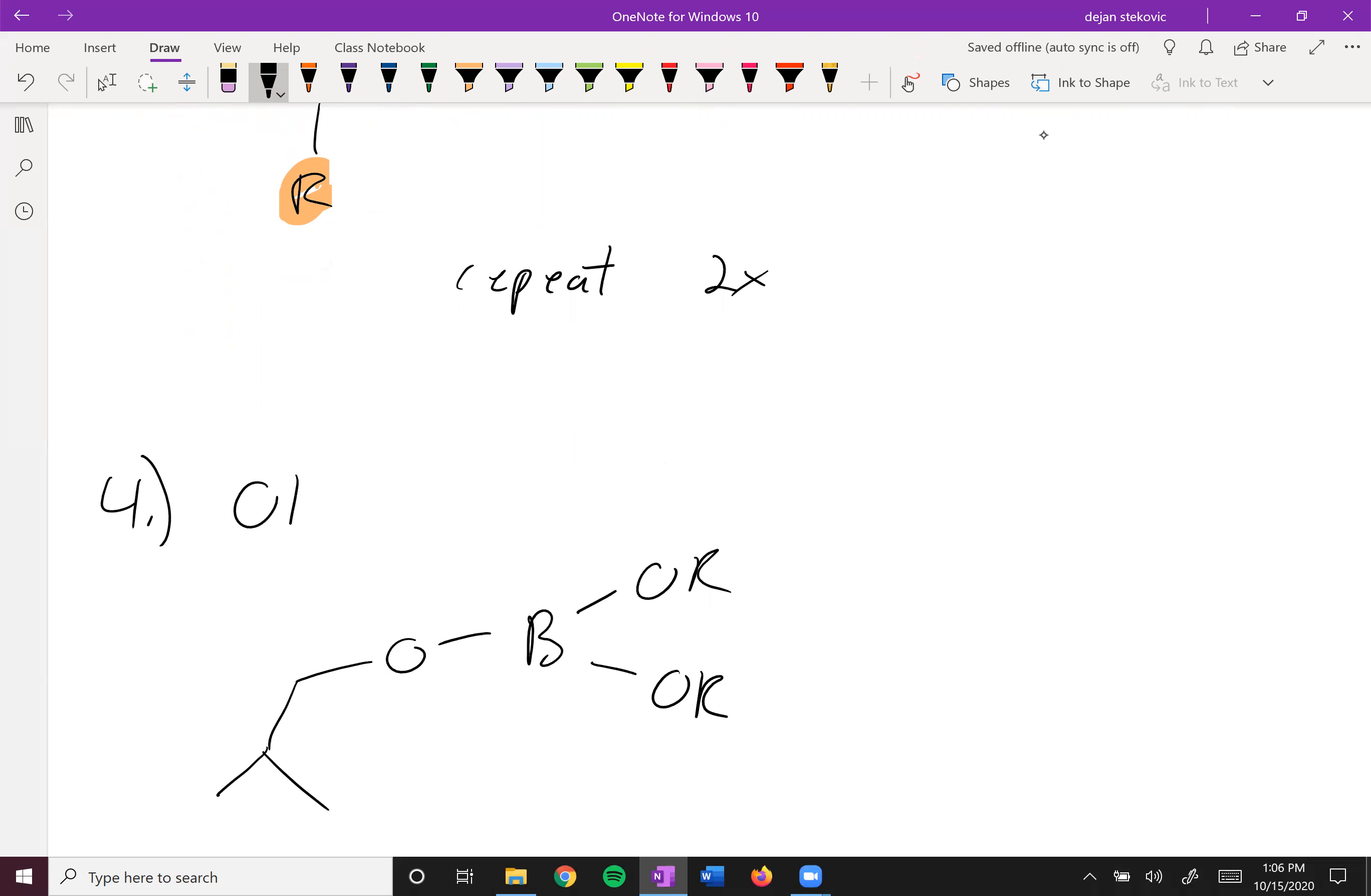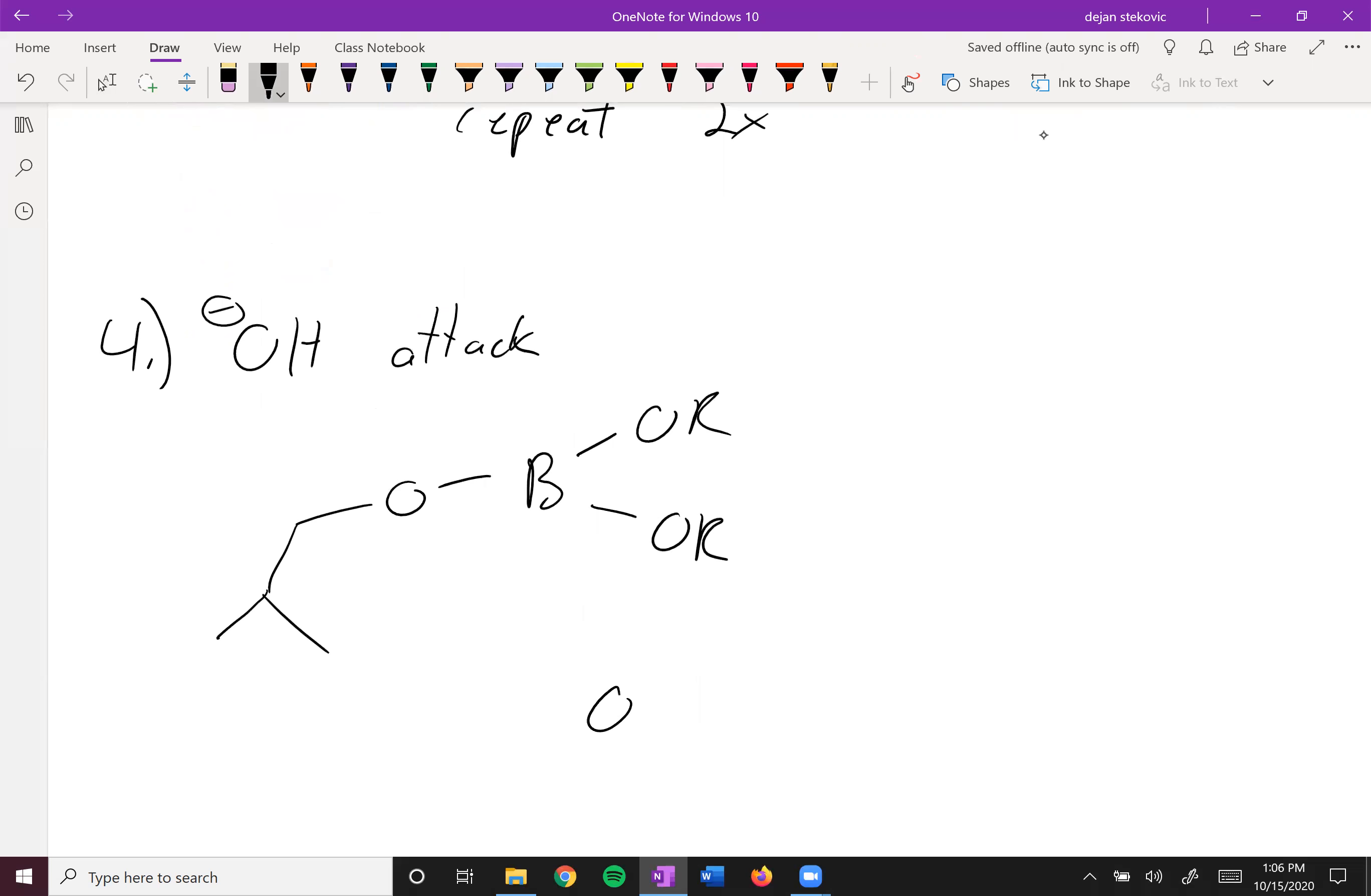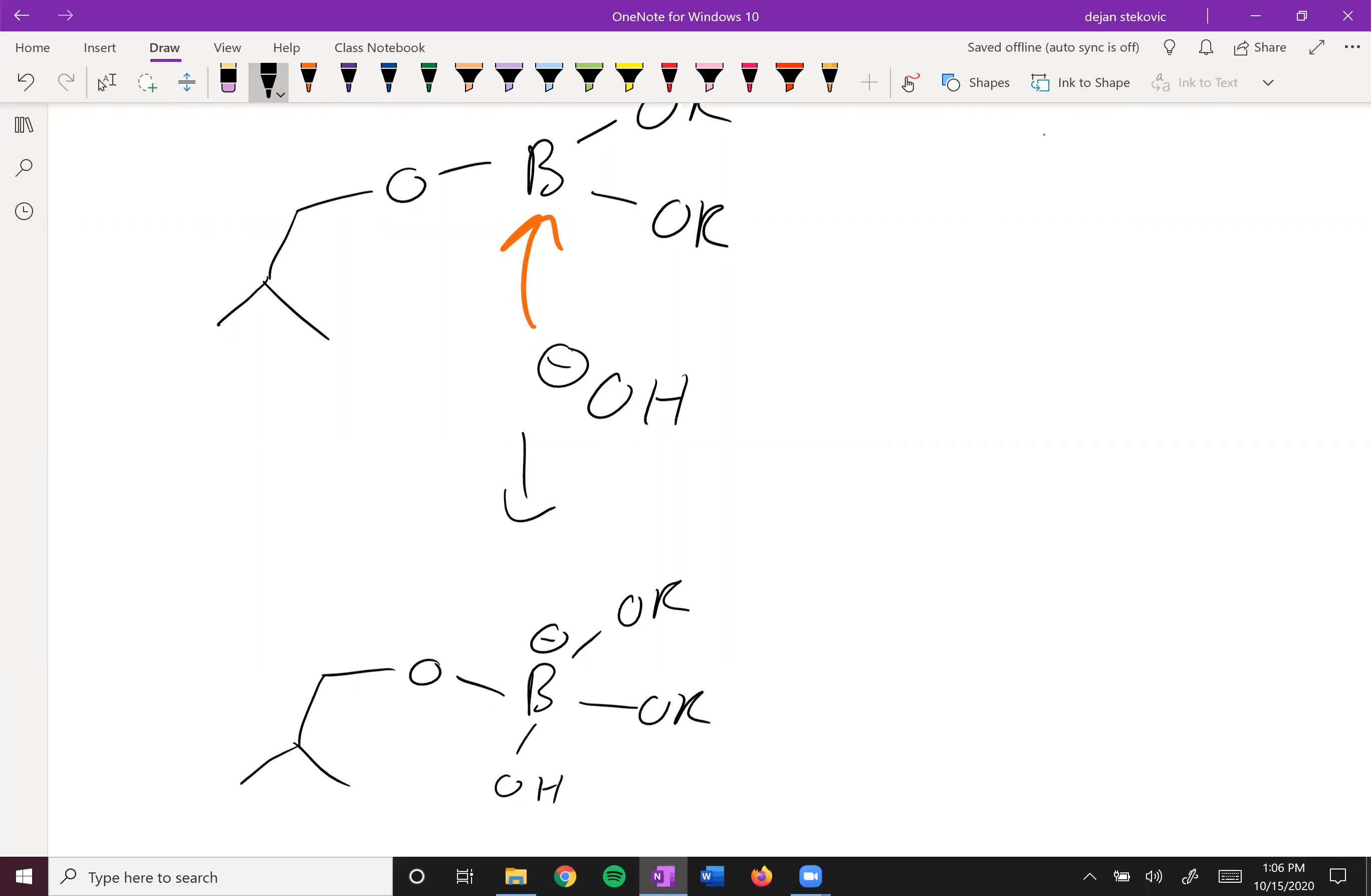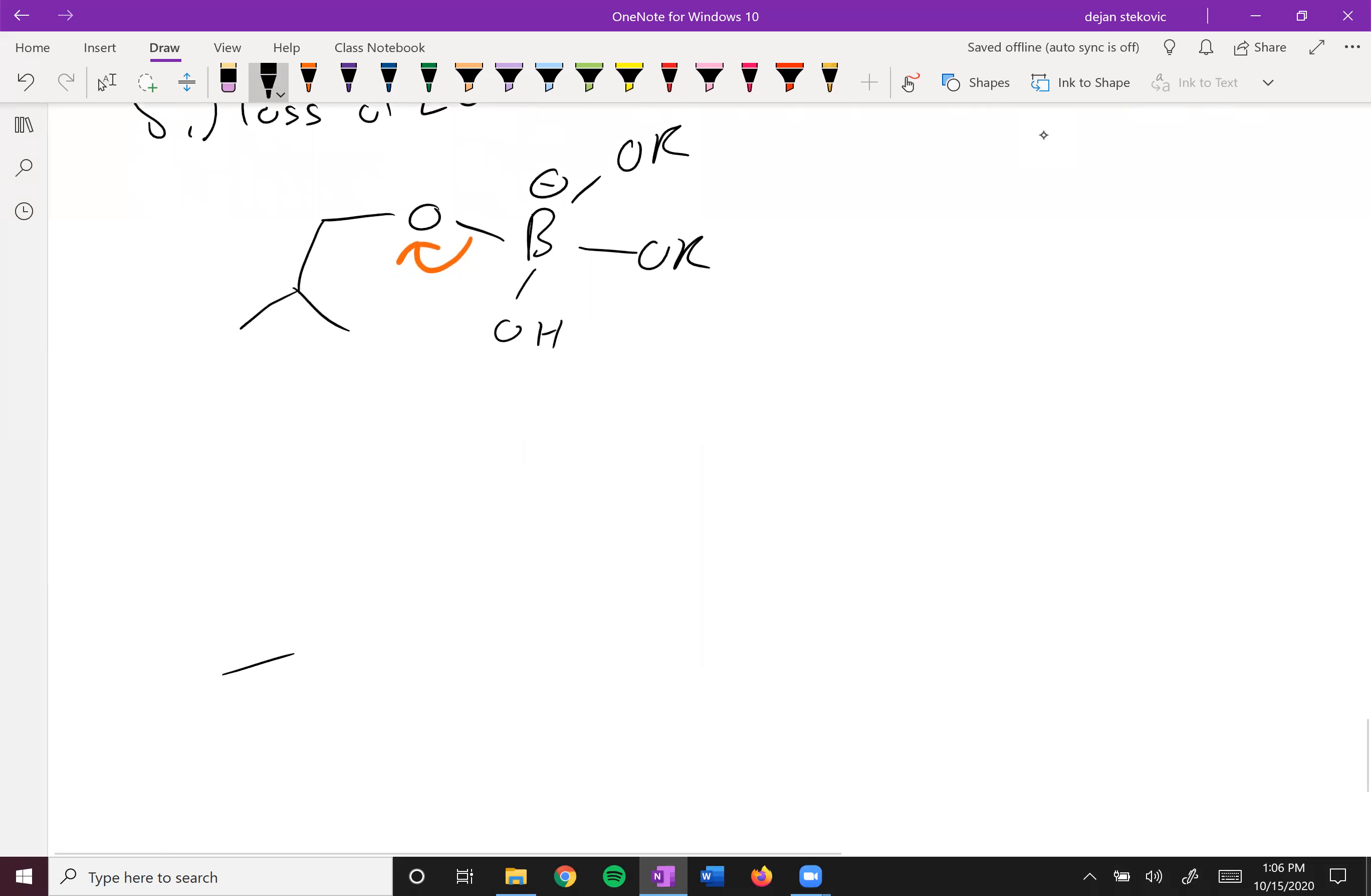And then in this fourth step, we have our hydroxide attacks our boron. After this, our leaving group or our alkoxide is just going to leave to form our deprotonated alcohol.